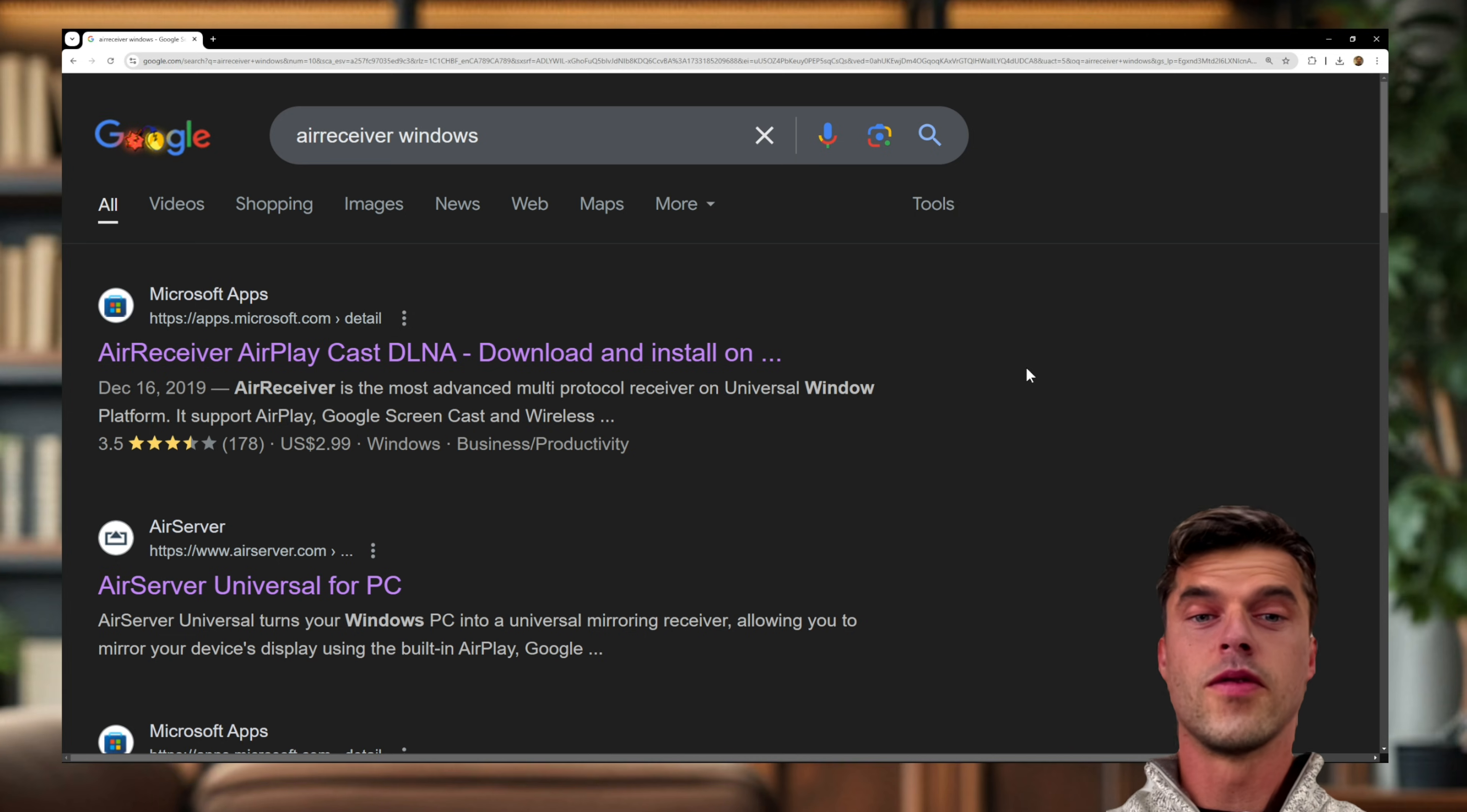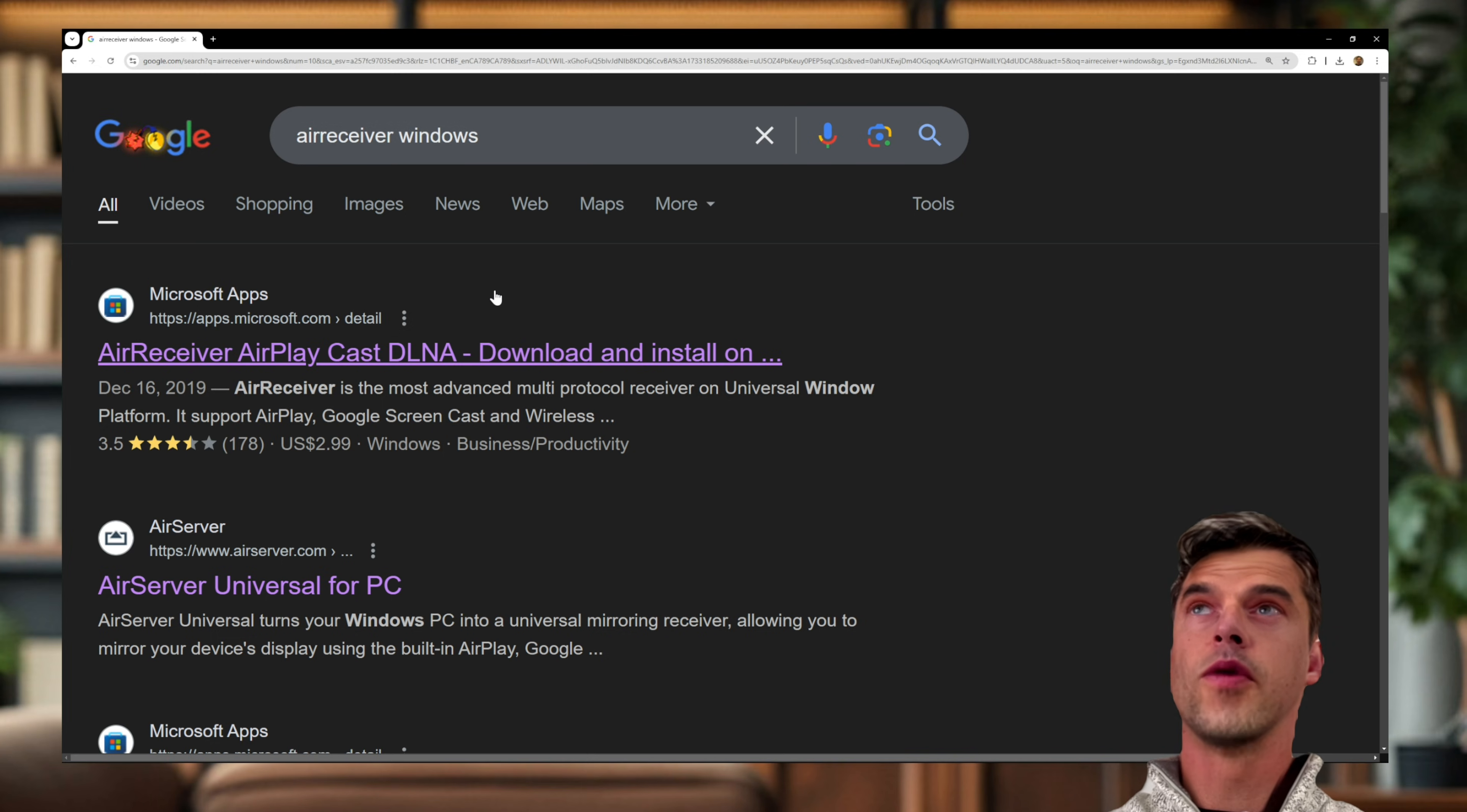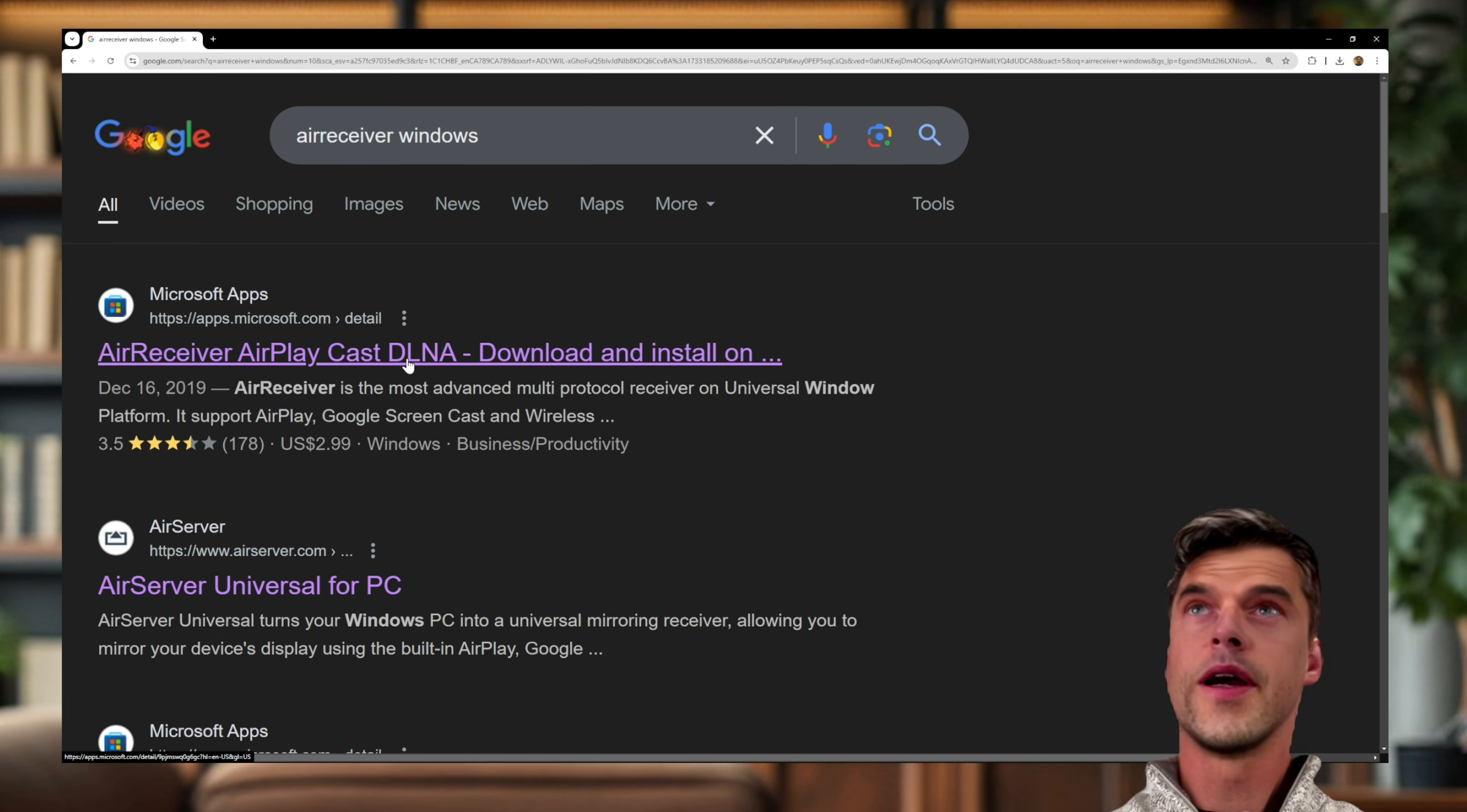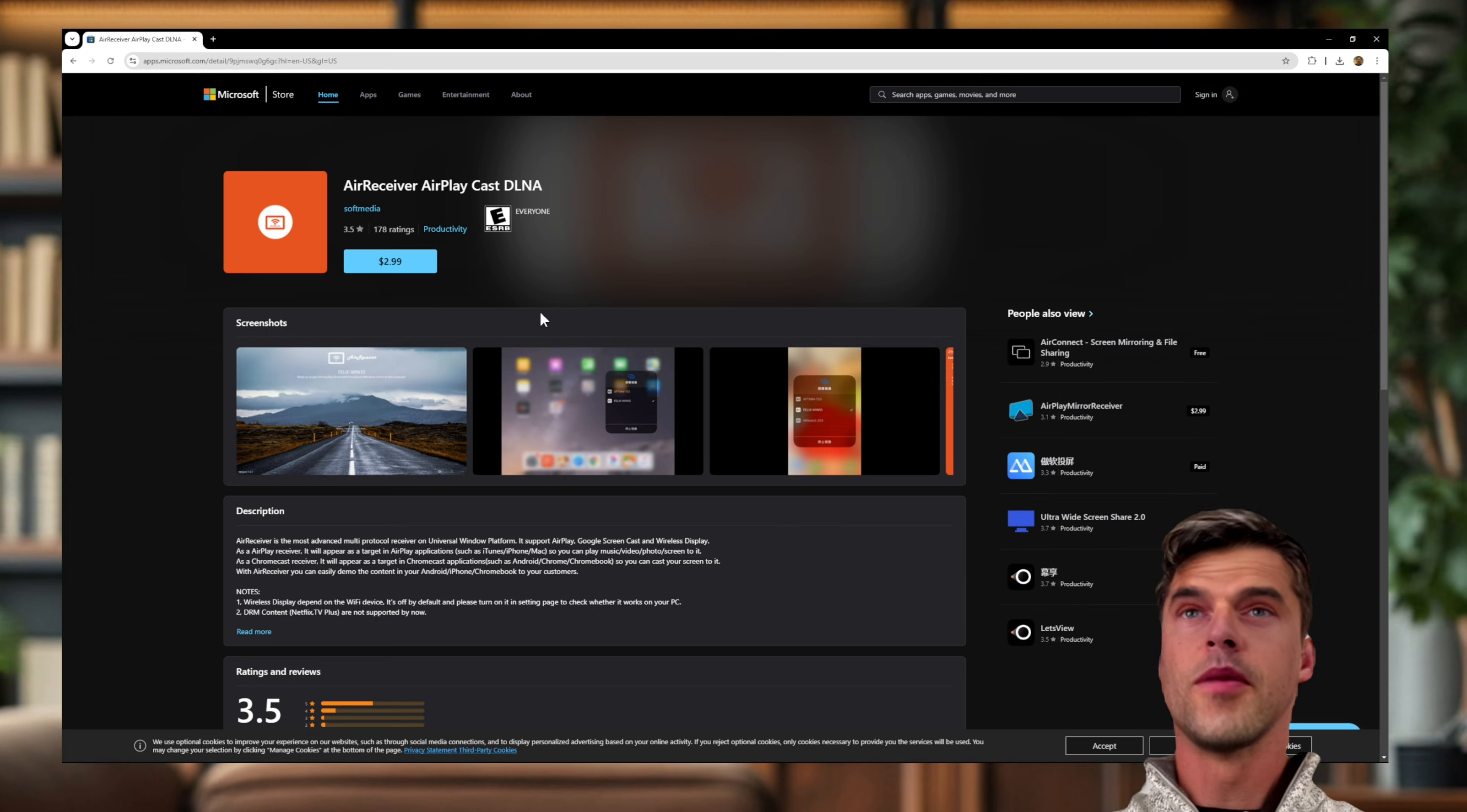Okay, so first thing we do is get our phone on the computer. I've been using Air Receiver for Windows. If you put Air Receiver Windows into Google, you get a link on the Microsoft Store. You can download it, so go ahead and download it. It costs a couple bucks.